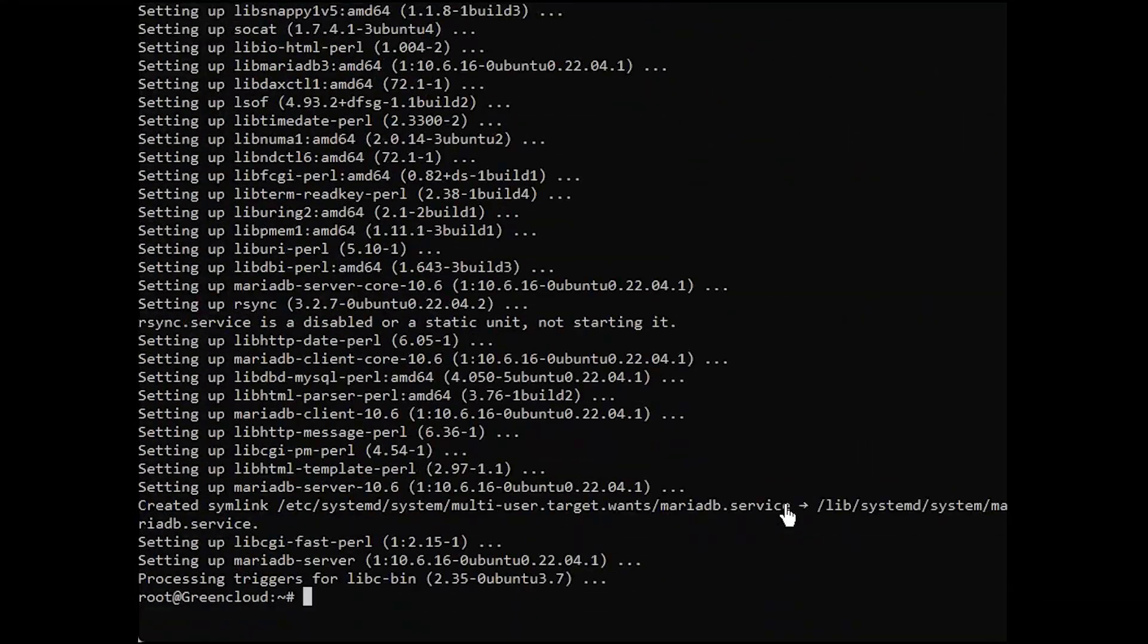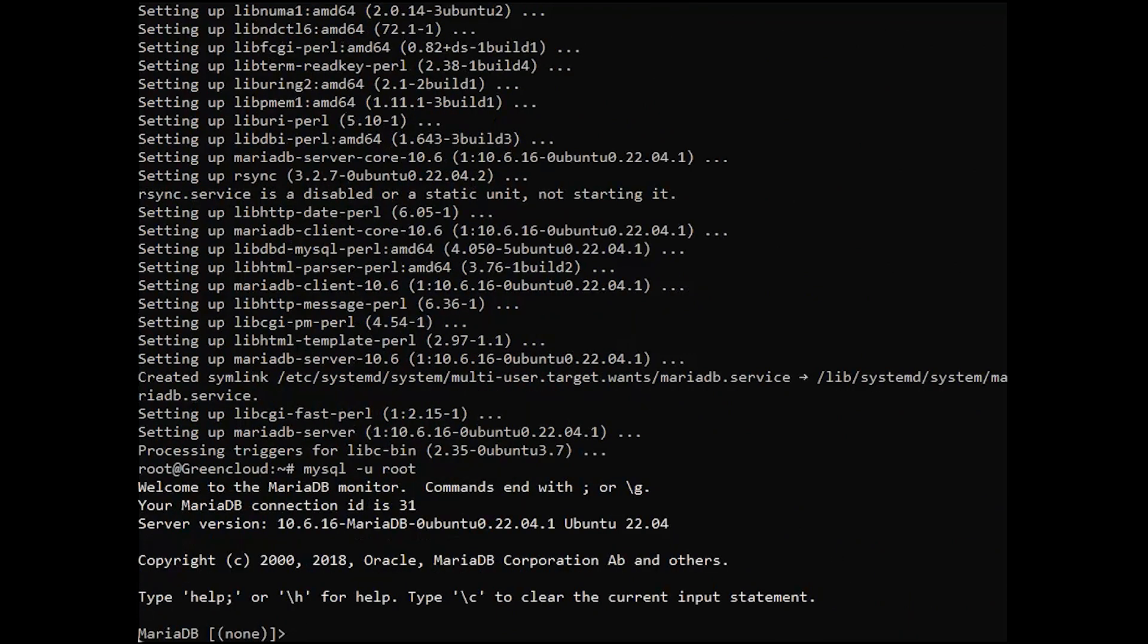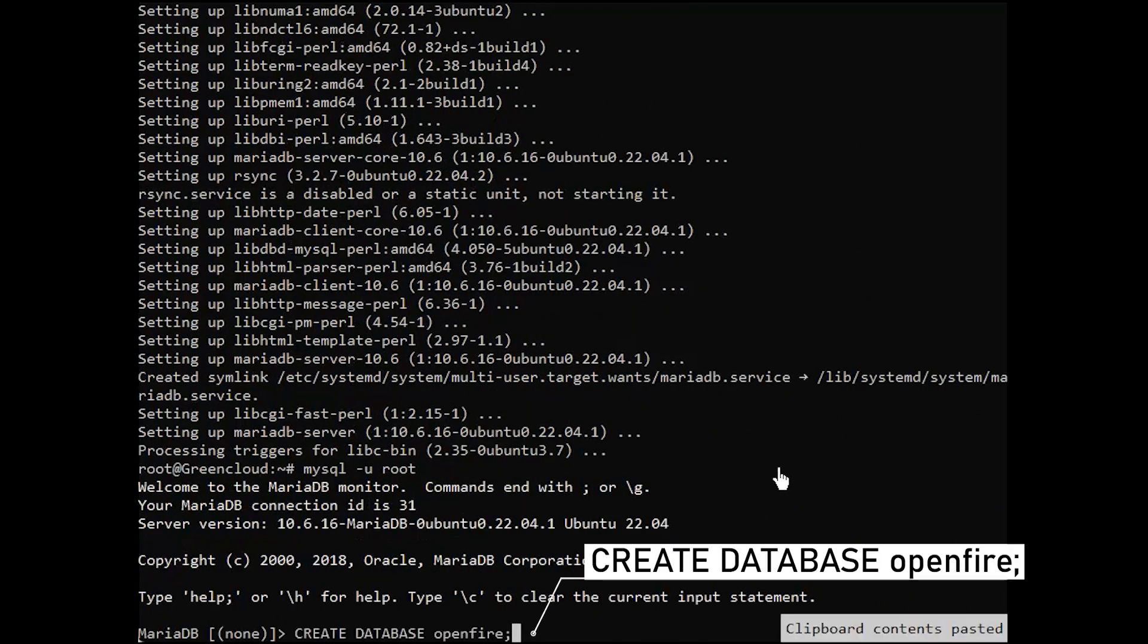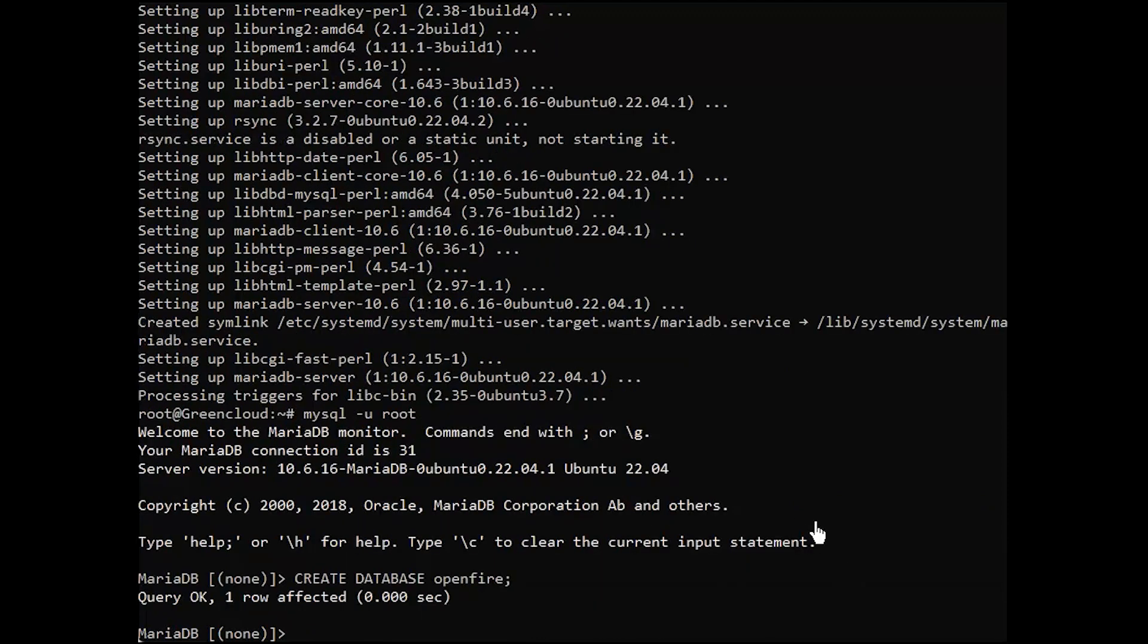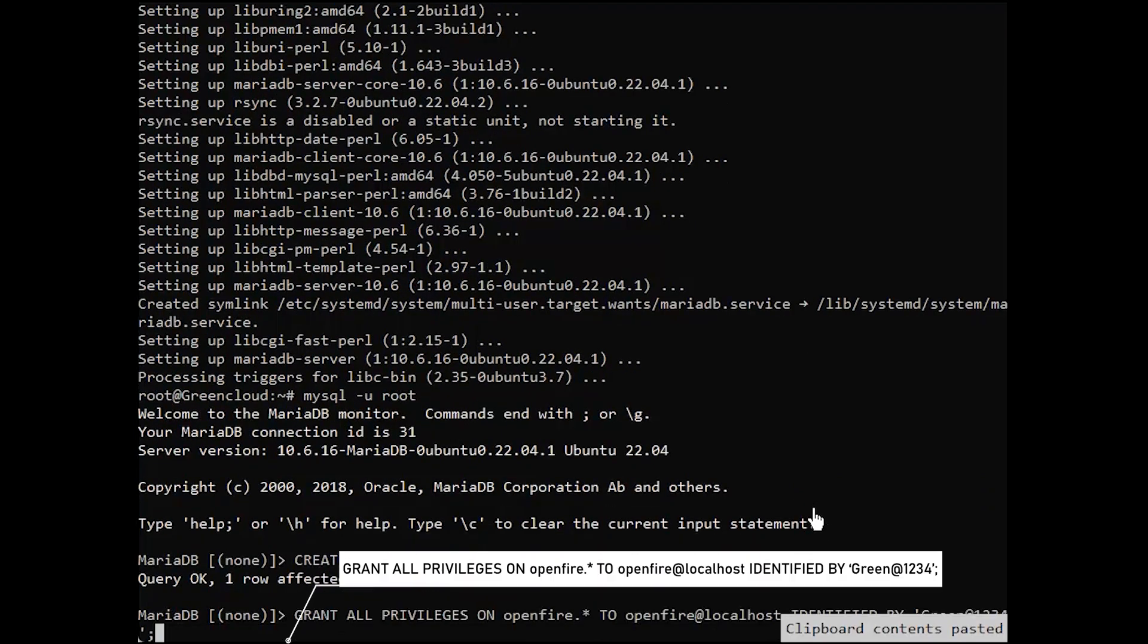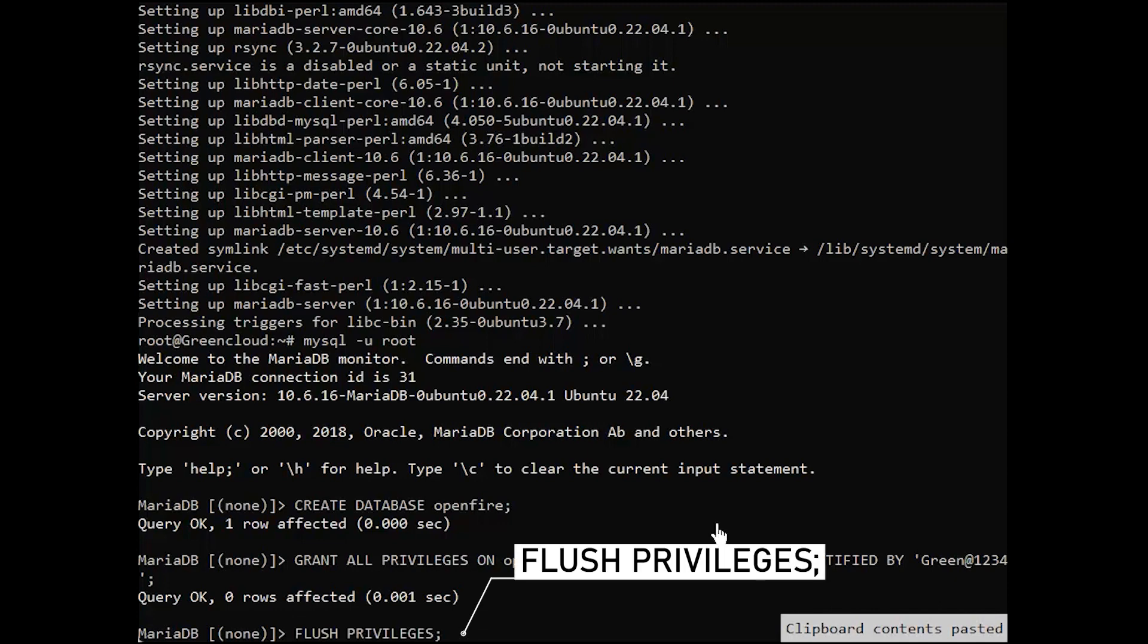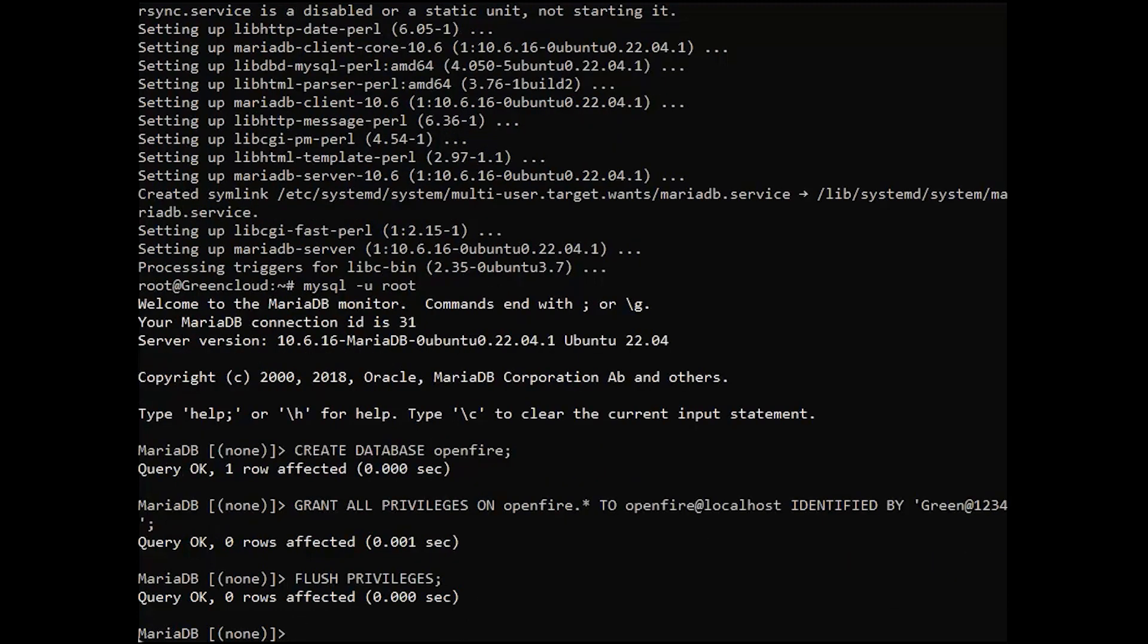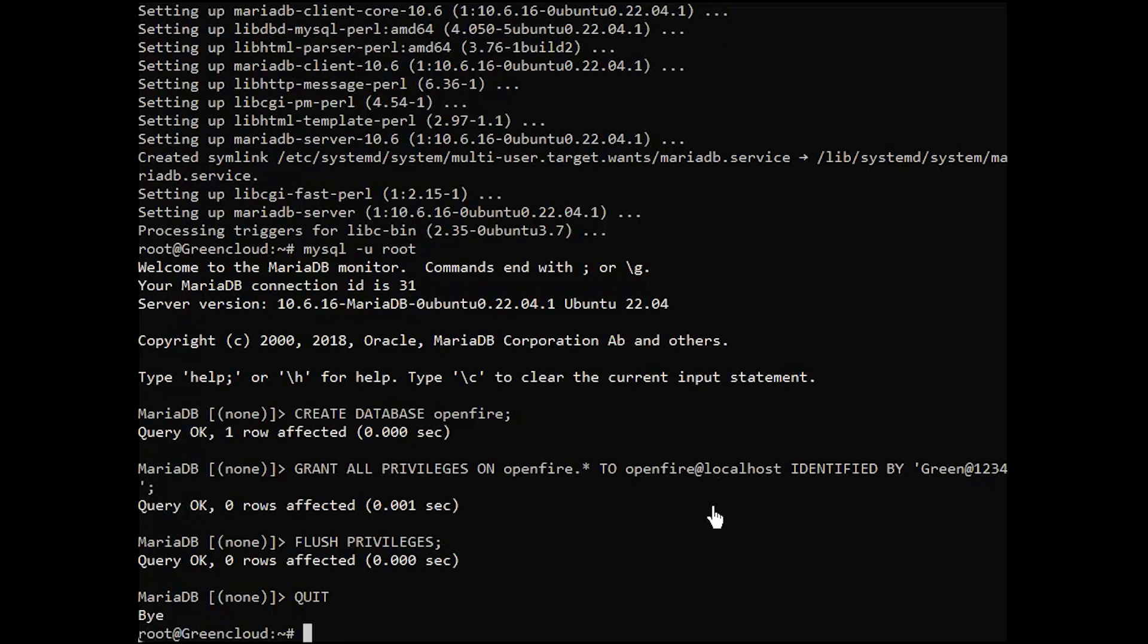Next, create a database and user for OpenFire. Later we will import OpenFire database data.